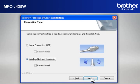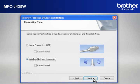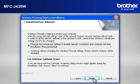At the Brother Printing Device Installation Connection Type window, select Wireless Network Connection. Do not check Custom Install. Click Next. If you see an Antivirus or Firewall Security Warning Message window, click OK or Next to continue.